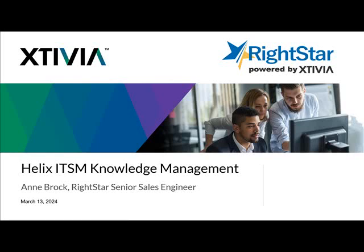Hello, my name is Anne Brock. I'm a pre-sales resource here at RightStar.